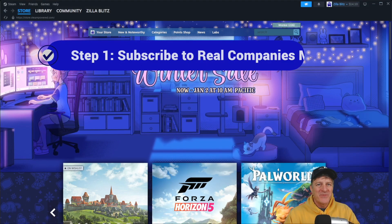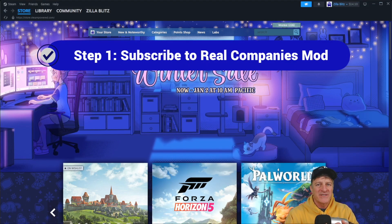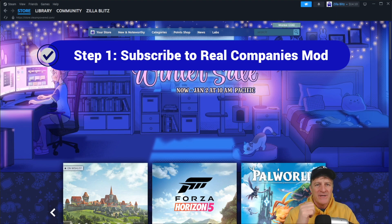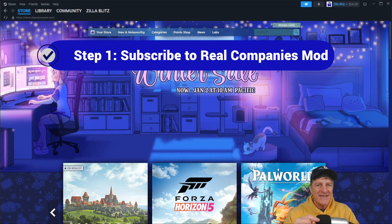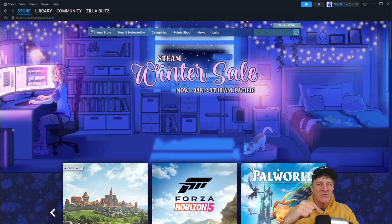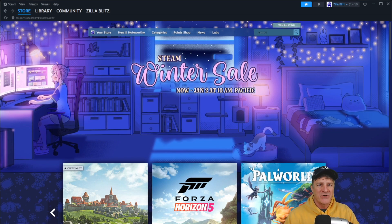So we're on Steam right now. The question is how do we get to the mod within American Truck Simulator that we want to subscribe to in order to pull it into our game? There are two ways to do this. You can go directly to the link — I'll put a link to this mod down in the video description. But if you want to learn how to navigate to the mods, I'll show you that now.